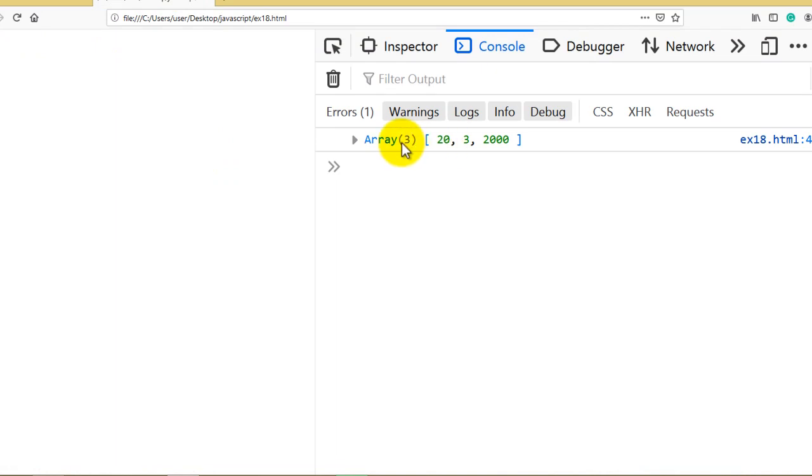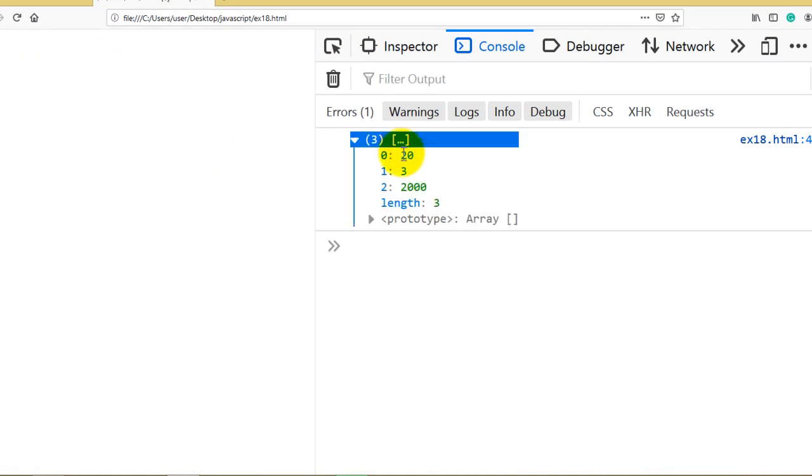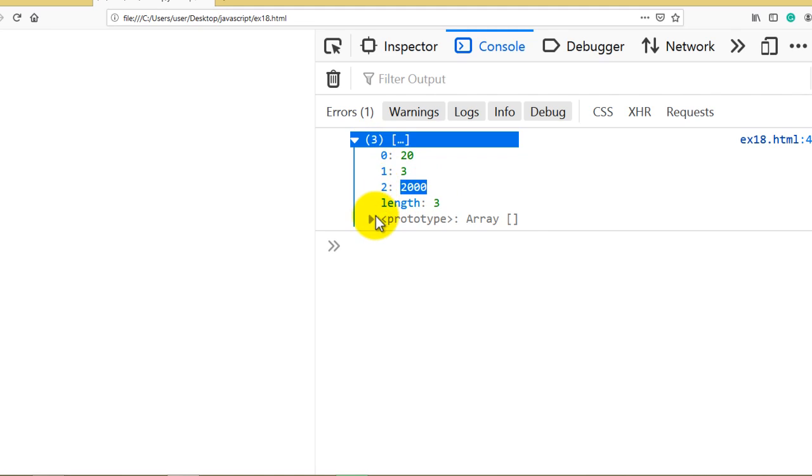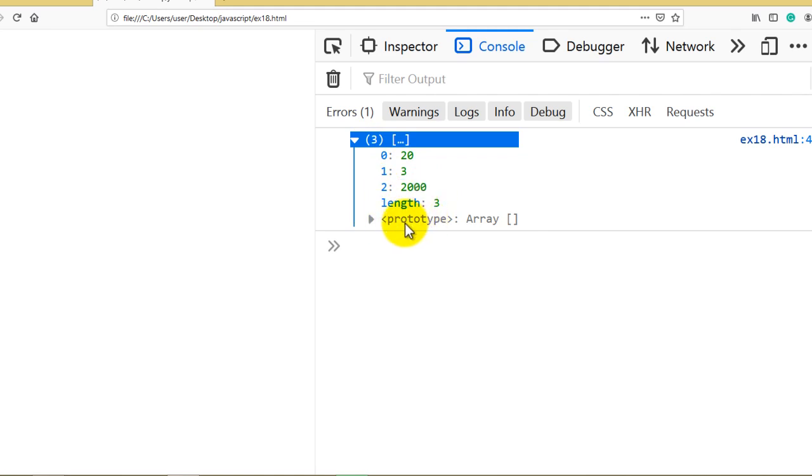On the 0th position we have date, on first position we have month, and here is our year. So if you just open this prototype area from the given array.